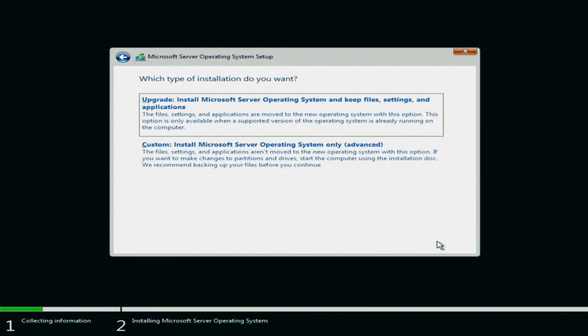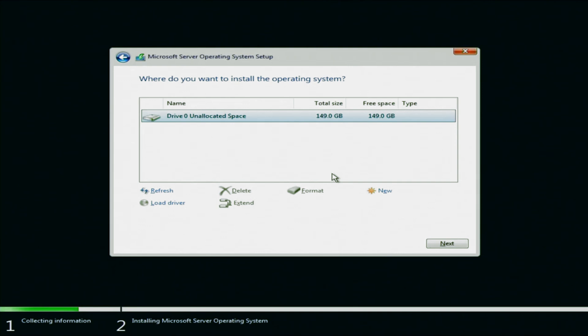Next we'll be asked which type of installation do we want to do. Since we're doing a fresh installation of Windows Server, we want to do a custom install. If you're upgrading from a previous version of Windows Server, let's say you already had Windows Server installed and you wanted to upgrade to the next version, you would go ahead and do the upgrade. But like I said, since we are doing that fresh install, we are going to do the custom installation.